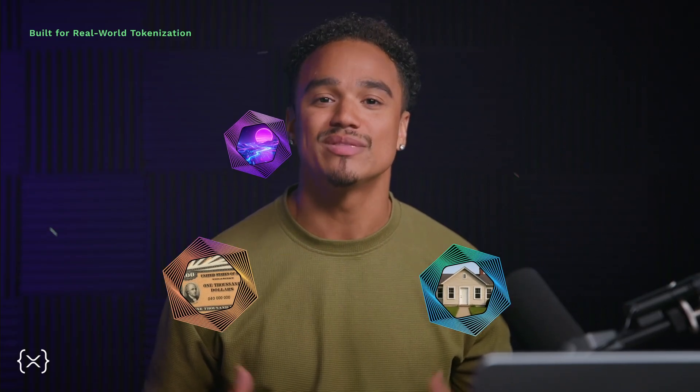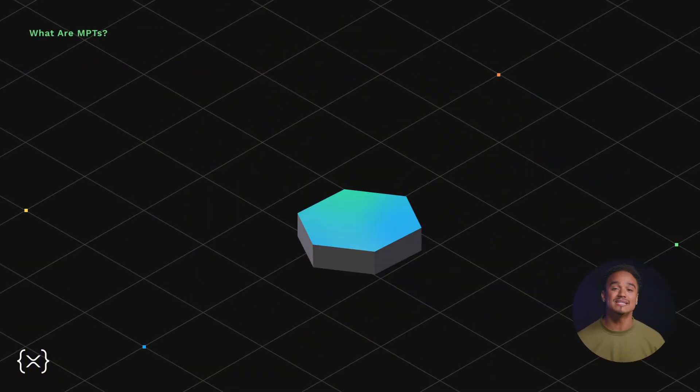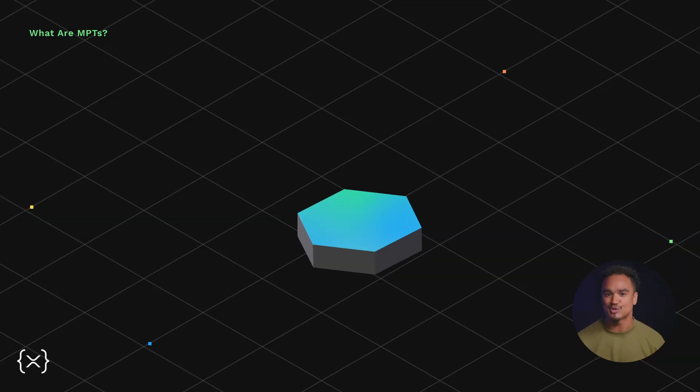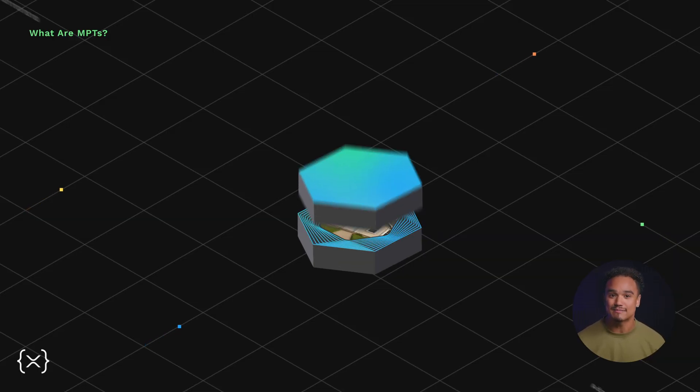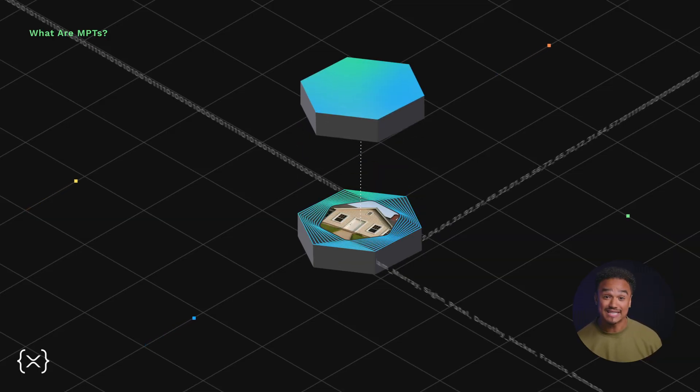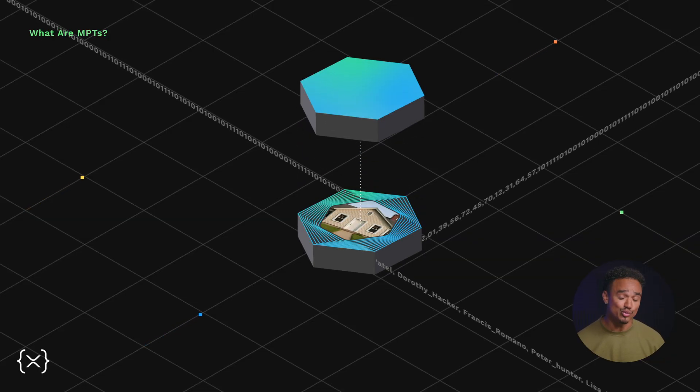MPTs are a new token standard on the XRP Ledger designed to represent real-world assets with the flexibility institutions need. MPTs combine the simplicity of fungible tokens with the ability to customize with specific data or rules.